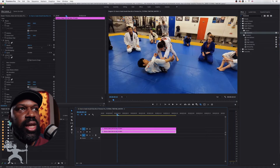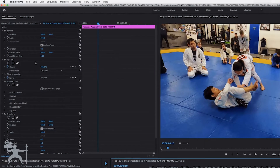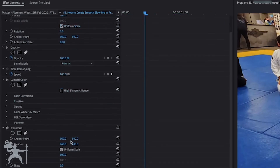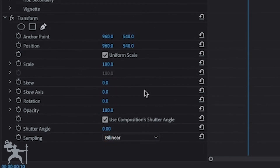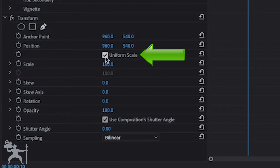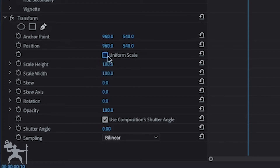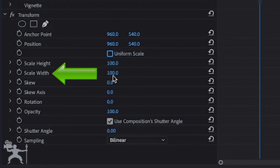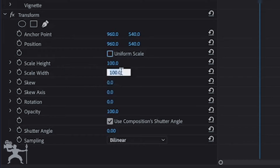With the bottom layer selected, we're going to go to the Effects Control and then go down to Transform. Where it says Uniform Scale, we're going to unclick that. So with that unclicked, what we need to do with Scale Width — it says 100 — we're going to change that to negative 100.